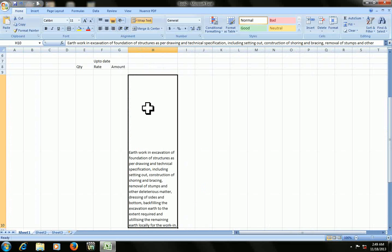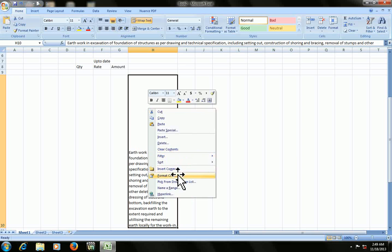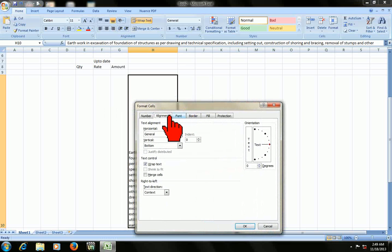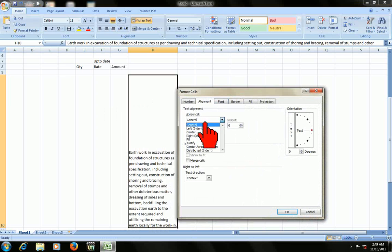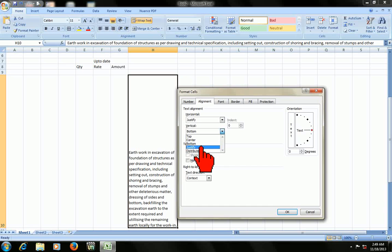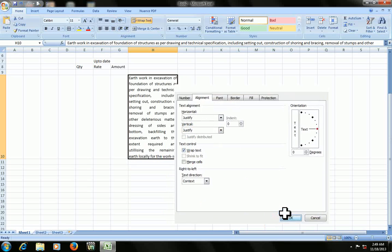You can do justify or top, right, left alignment of this. Go to Format Cell, Alignment, and here you can find horizontal. You can take the justify, and the vertical you can take justify. Take justify on both sides and click OK.